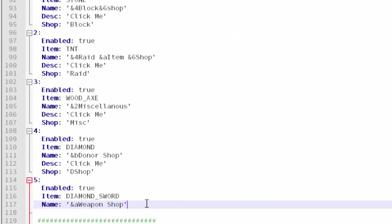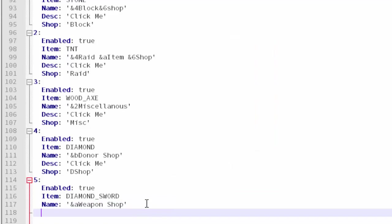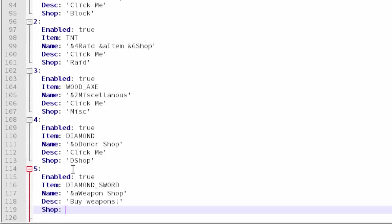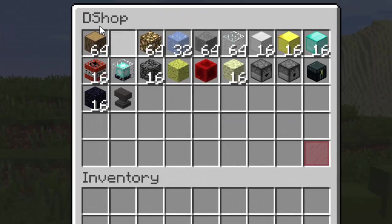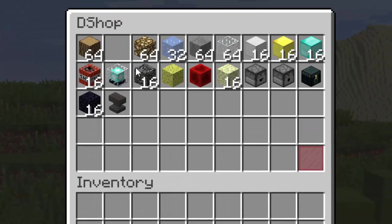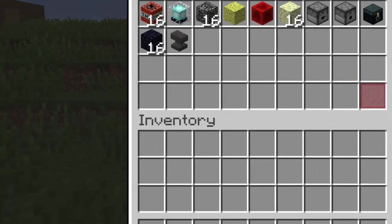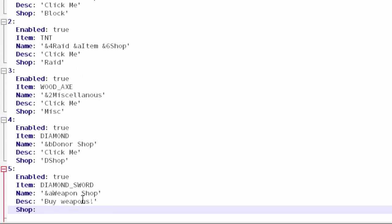I'm guessing underscores will have to take the place of spaces, so diamond_sword. Then name - you're going to type quote and then if you want colors for it you can type a color code of your choice. I'm going to use that weapon shop and then another quote to close it off. You can add a description which is pretty cool. I'm going to type 'buy weapons'. The last thing is when you click on the block, the title of that new menu.